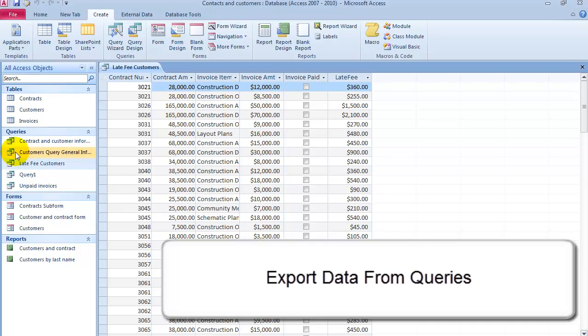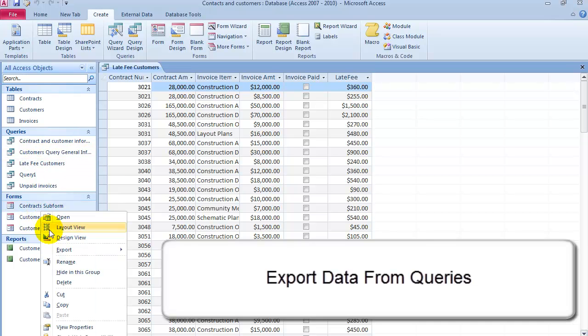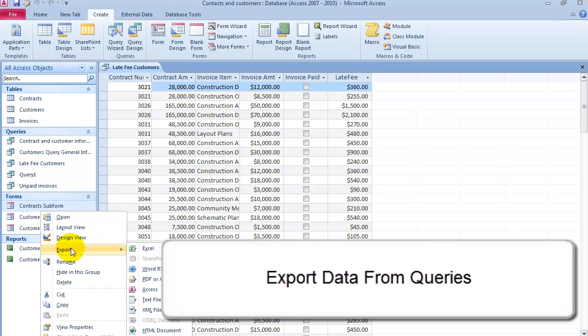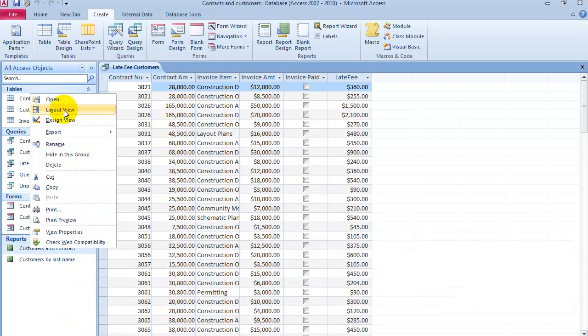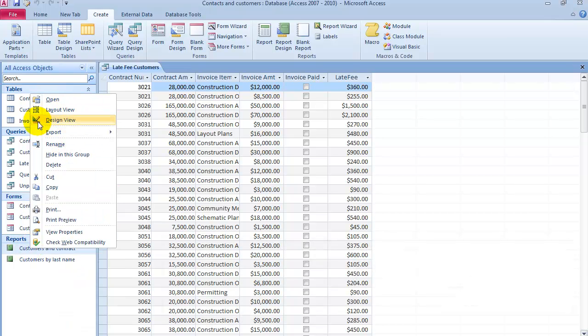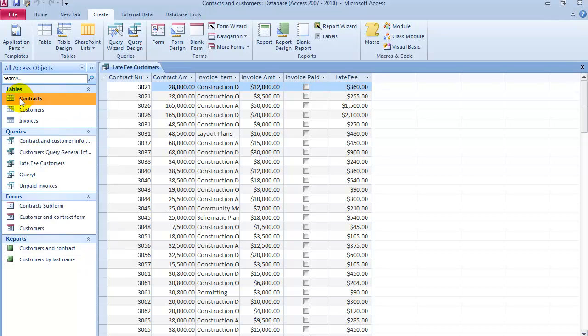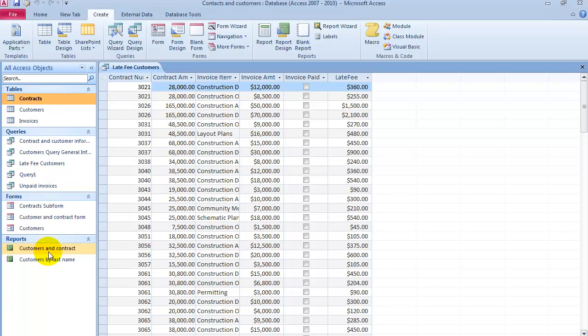So you could do this with queries, you could do it with reports, or any of the components, or even the tables themselves as well.